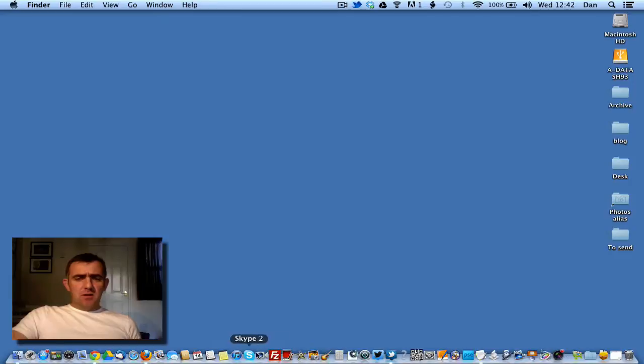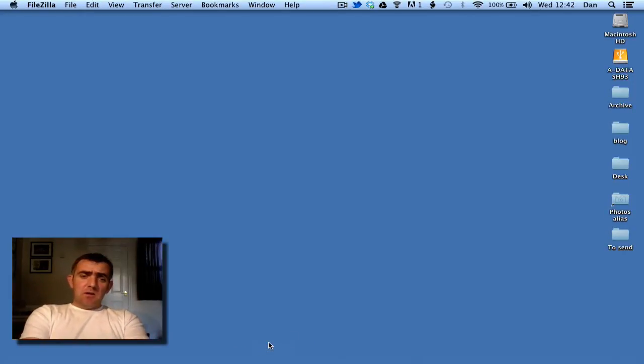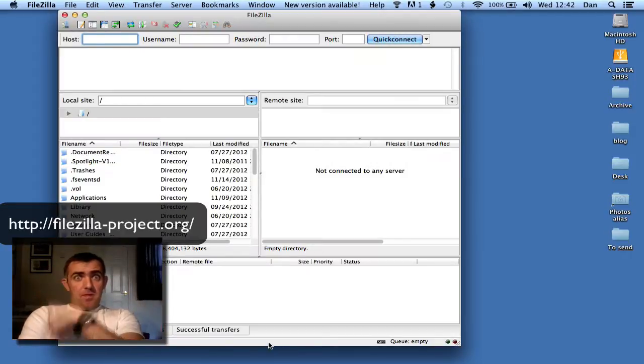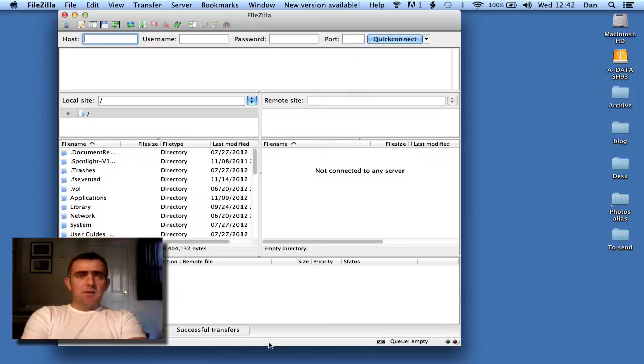There are numerous clients out there. I'm going to use FileZilla for this particular example. FileZilla is available, but there are numerous other FTP clients out there.